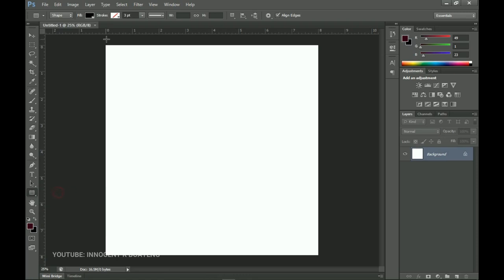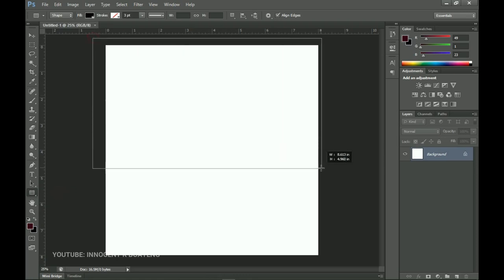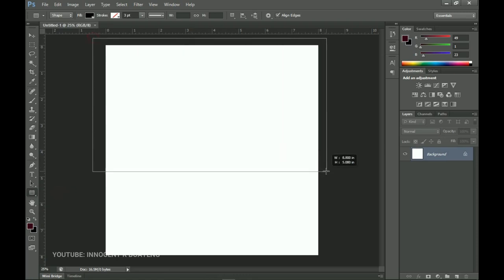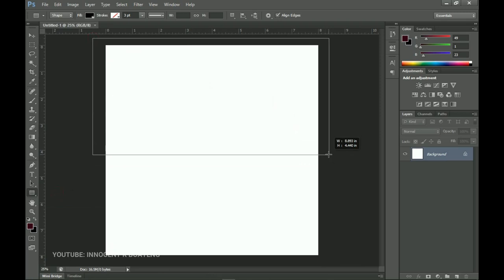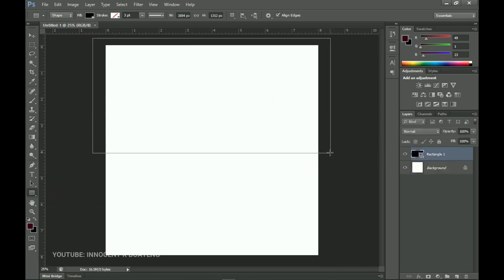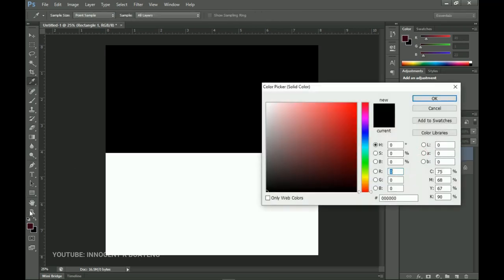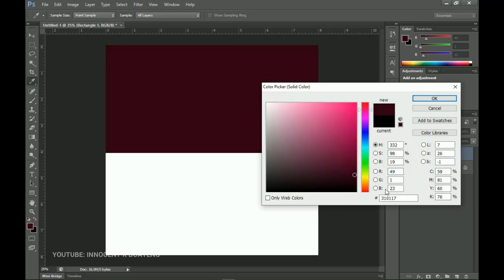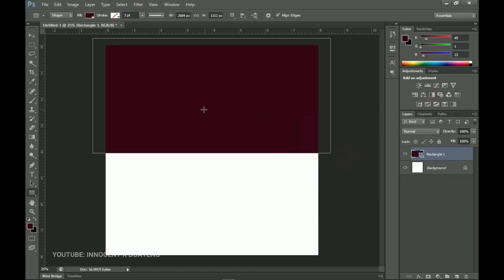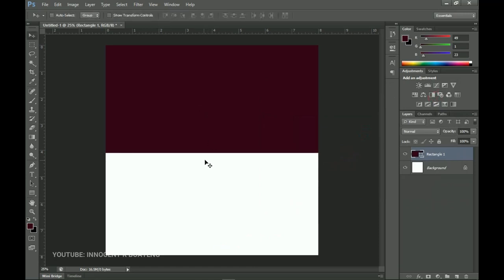The first thing we do is create a new rectangle. Go for the rectangle tool and create a rectangle — it can go overboard, it doesn't really matter. We're going to give it a color, so I'll double-click on the layer thumbnail, go inside my color palette, and I've already got my colors set up. This is the hex code I'm using. Click OK.